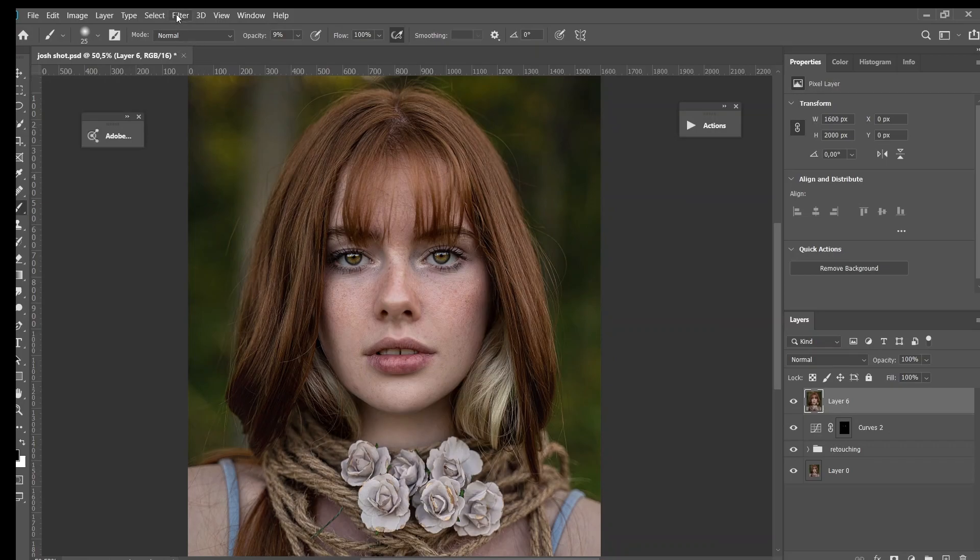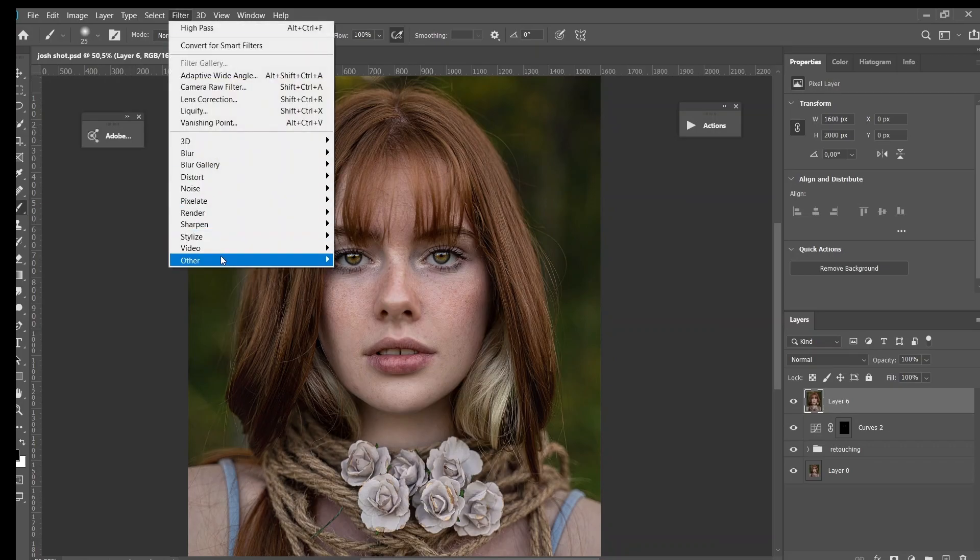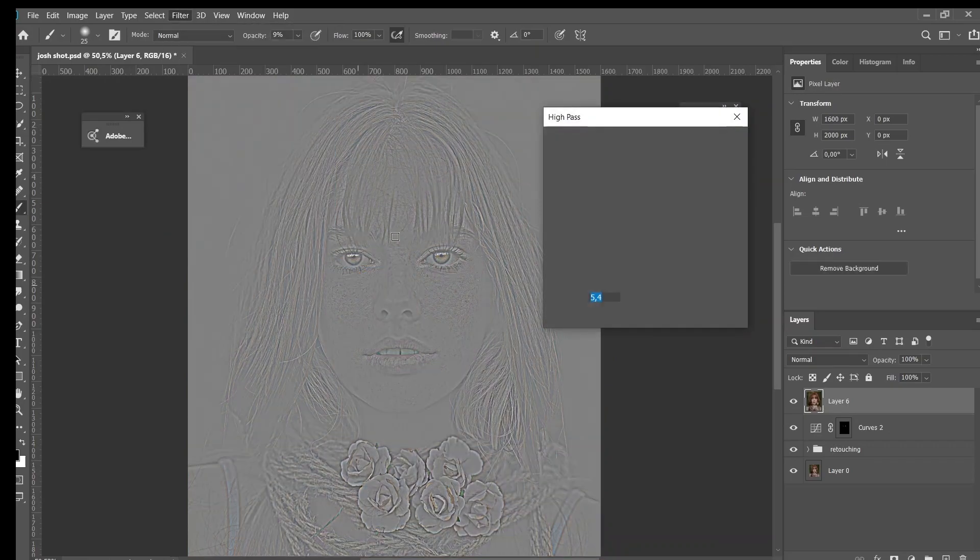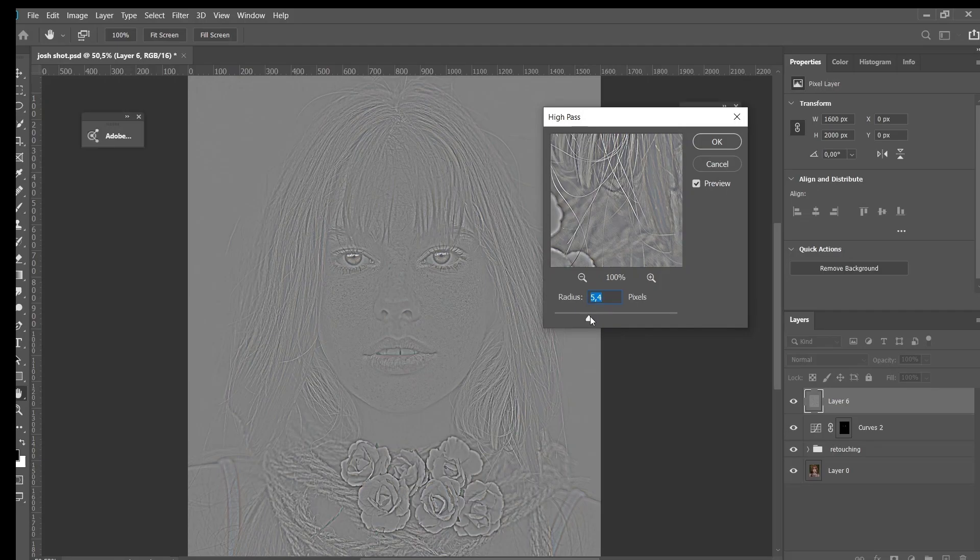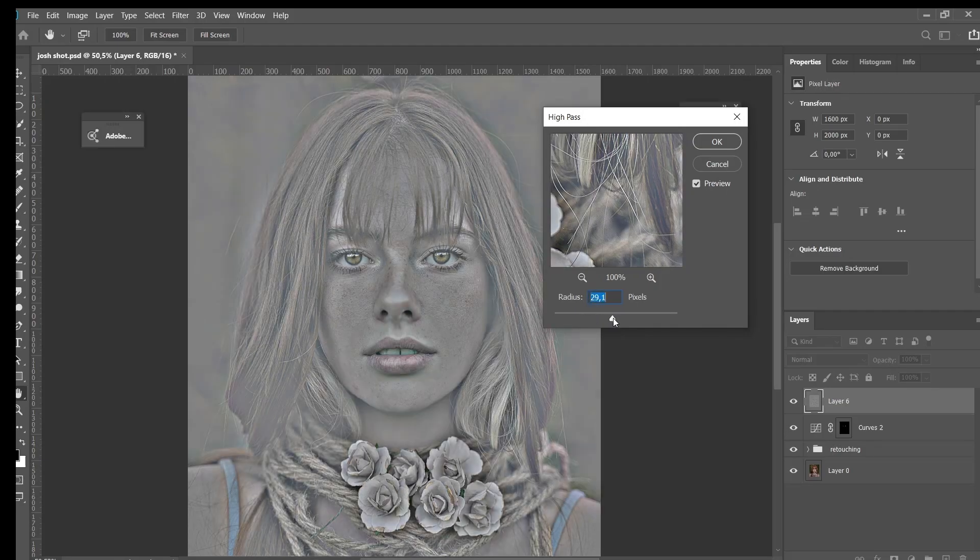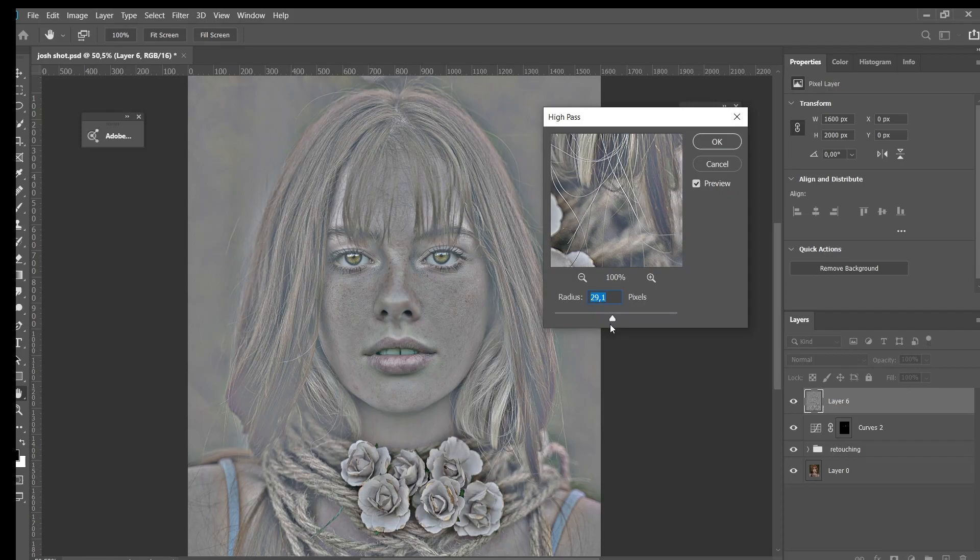So you can go to Filter, Other, and High Pass. And the radius over here, it does depend on how much you want to sharpen the image. Of course the more you go, the more your image is going to look sharp. So I think I will just go something around five. And then you want to create the layer mask.